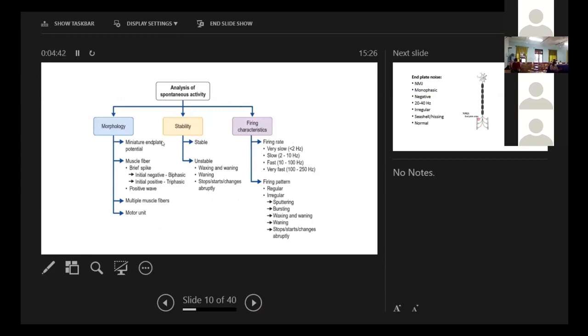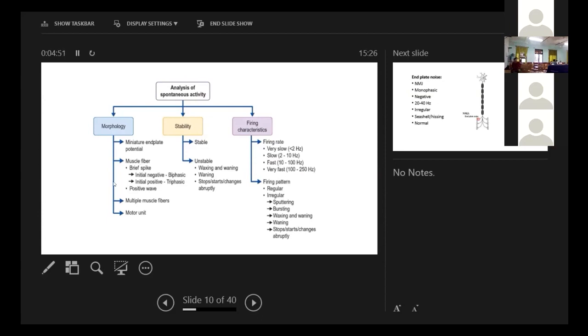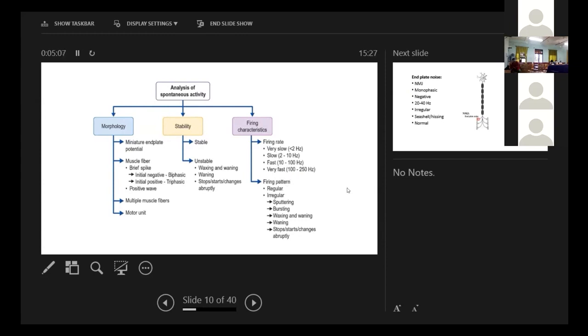Morphology, maybe these are the types: miniature end plate potentials, the muscle fiber brief spikes, multiple muscle fibers, motor units. We must differentiate according to the morphology, the stability, stable or unstable. Unstable ones we find in the myotonias, the waxing, waning things and the firing characteristics, maybe very slow, slow, fast, very fast and the patterns.